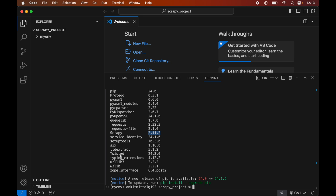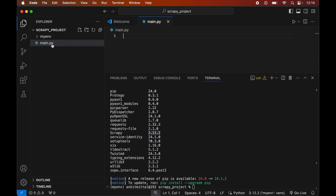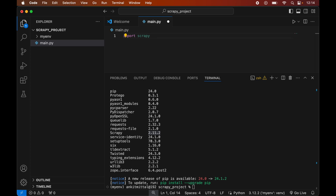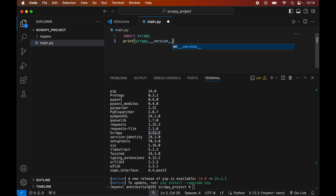Now we will write a small Python script to verify whether the Scrapy library is installed properly or not. First we will create a Python file by clicking the New File icon and naming it main.py. This main.py is created inside the Scrapy project folder. In this file we will import the Scrapy module by writing: import scrapy. Then we will print the version by writing: print(scrapy.__version__). We will save the file and then run it from the terminal by typing: python main.py.